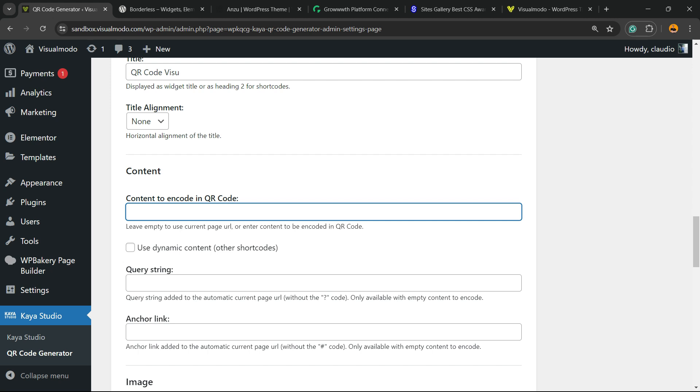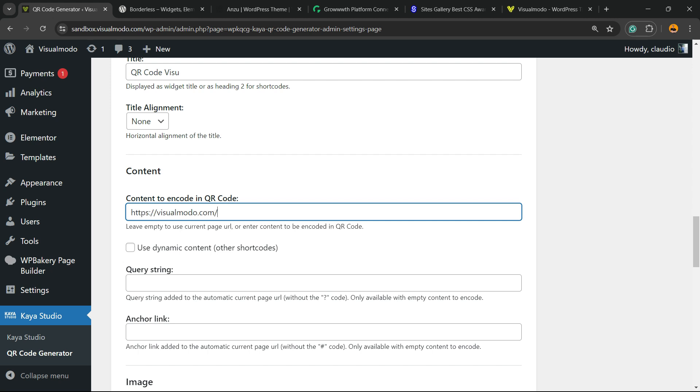The Content field is the most important part - this is the content to encode in the QR code. You can leave it empty to use the current page URL, or enter specific content. If you leave it empty, the QR code opens a link to the page where it's placed. If not, you can link to your Bitcoin wallet, landing page, or any content you want. I'll type the visualmodo.com URL here.